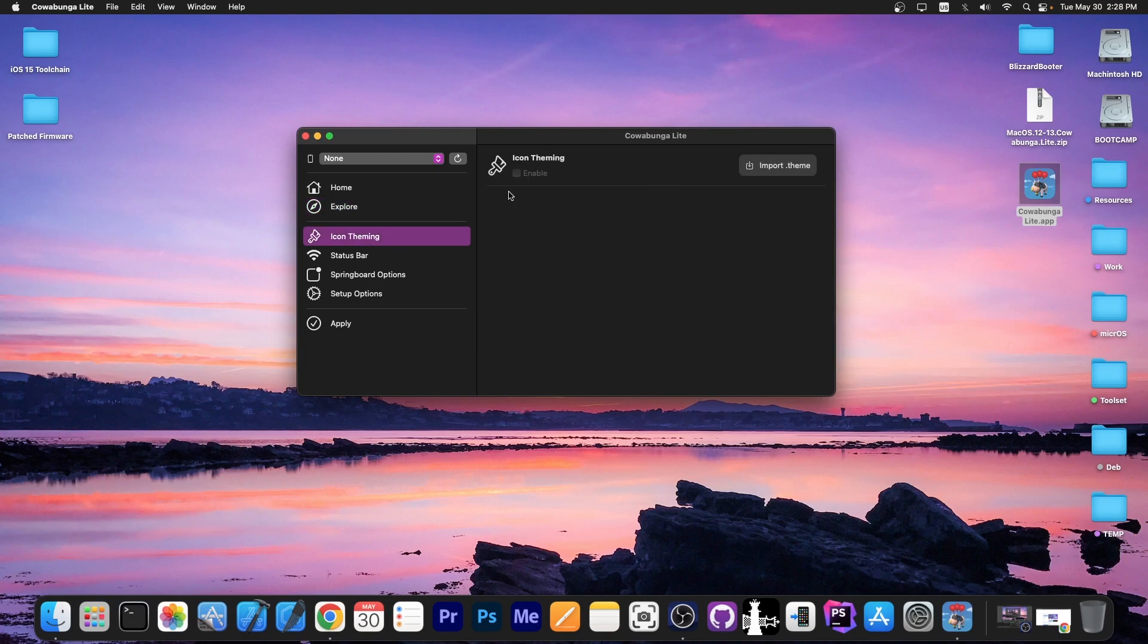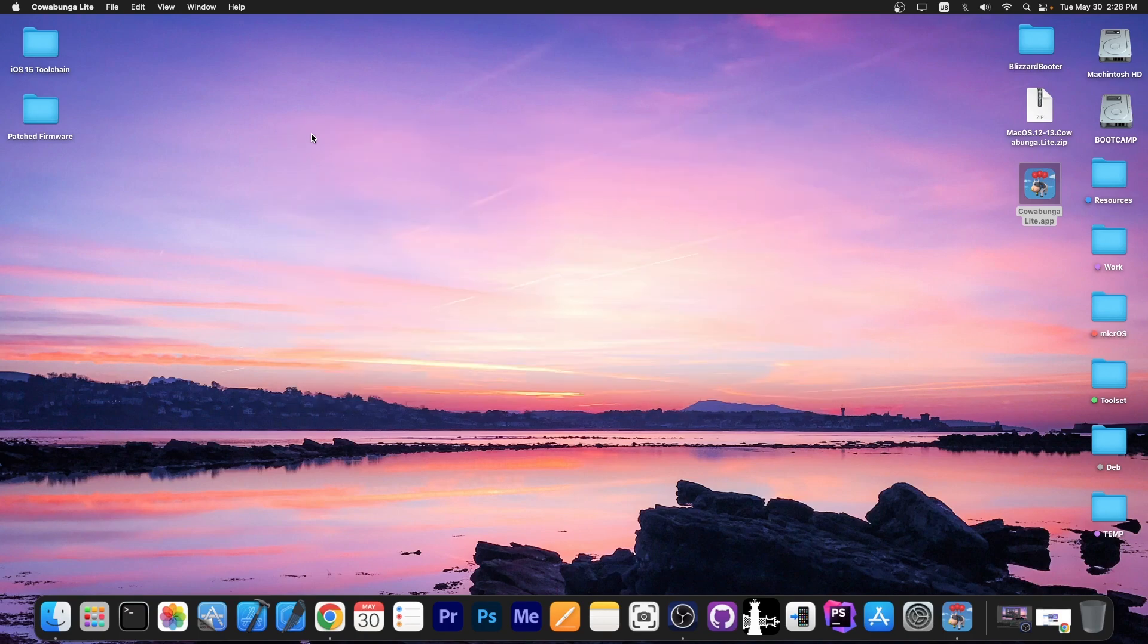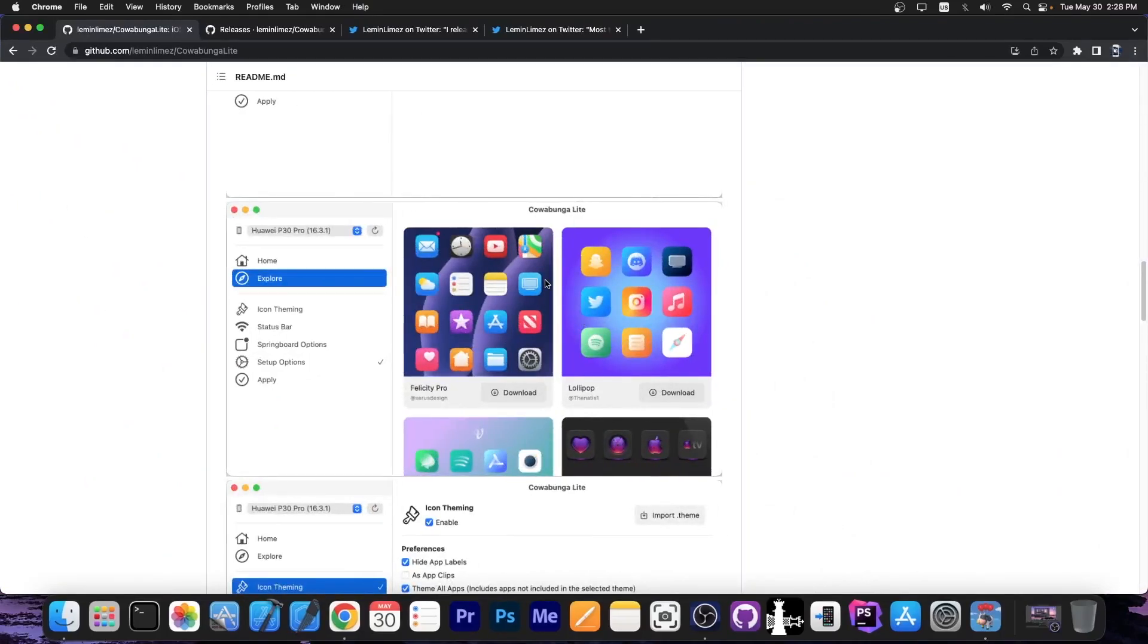Do icon theming yourself, you can import themes, you can change status bar stuff, and then just apply tweaks. I have a full tutorial on how to use Cowabunga Lite, so definitely check it out in the link below.